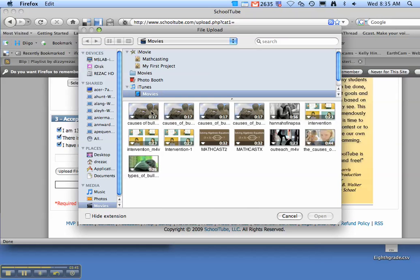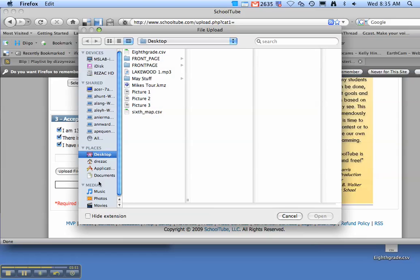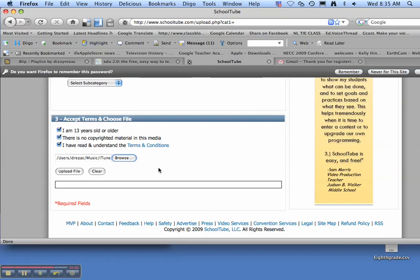And go find your movie. Now some of you saved it to the desktop. If you saved it to the desktop then that's all you got to go. I'm going to take my movie from over here. And open and upload.